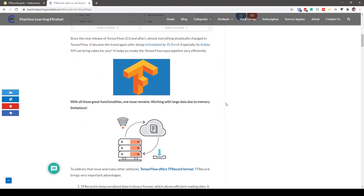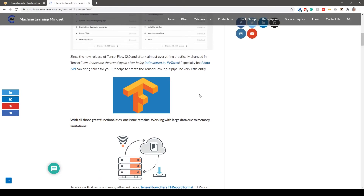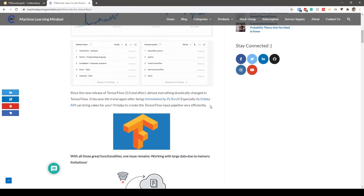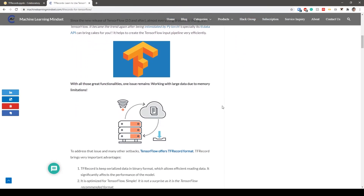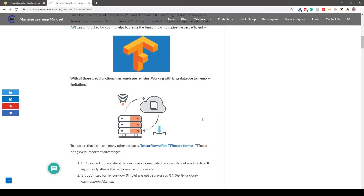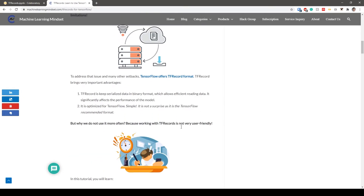In case you have a very large dataset and cannot fit it into memory, TF Records allow you to read the data in a linear way and process batches during training. So it not only has good effects on memory management, it also has a lot of advantages for the speed of training.